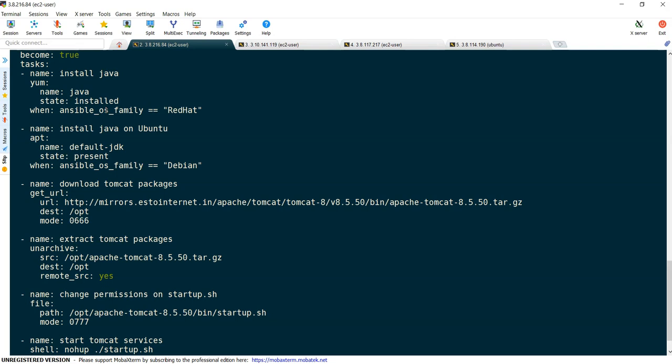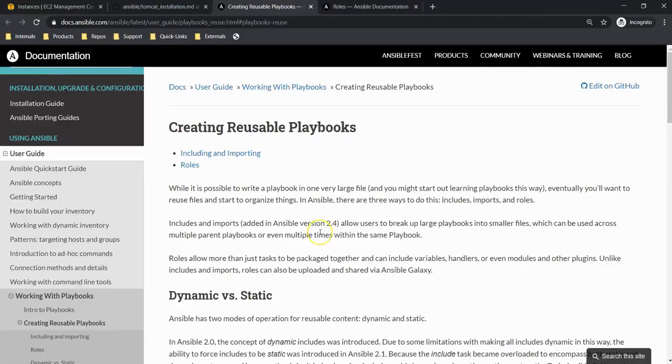If we split it, it would be very easy to understand your playbook. Another advantage of using roles is reusability. You can reuse the same task in other sections as well, or other people can use your role. So those are the advantages. Let's go and see the Ansible definition of what they have given for roles.